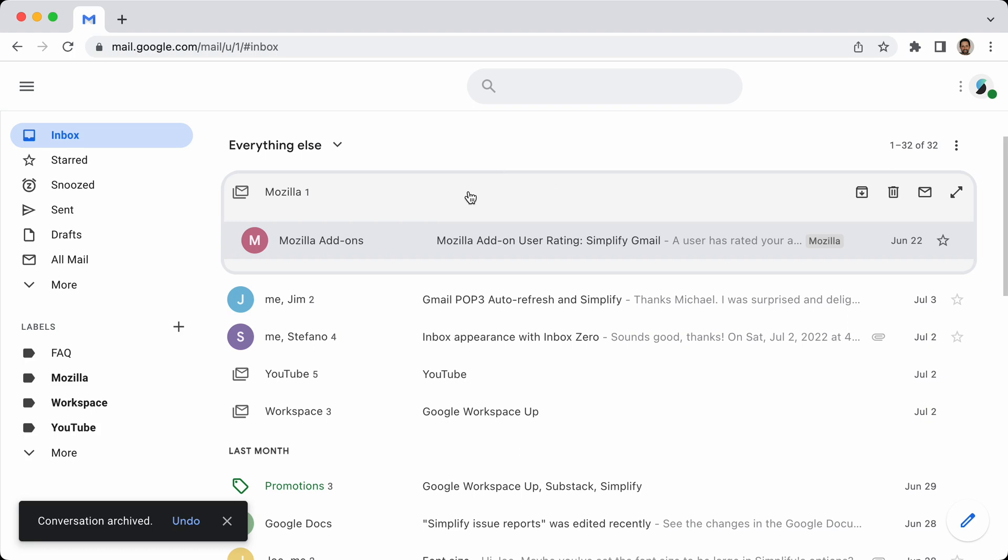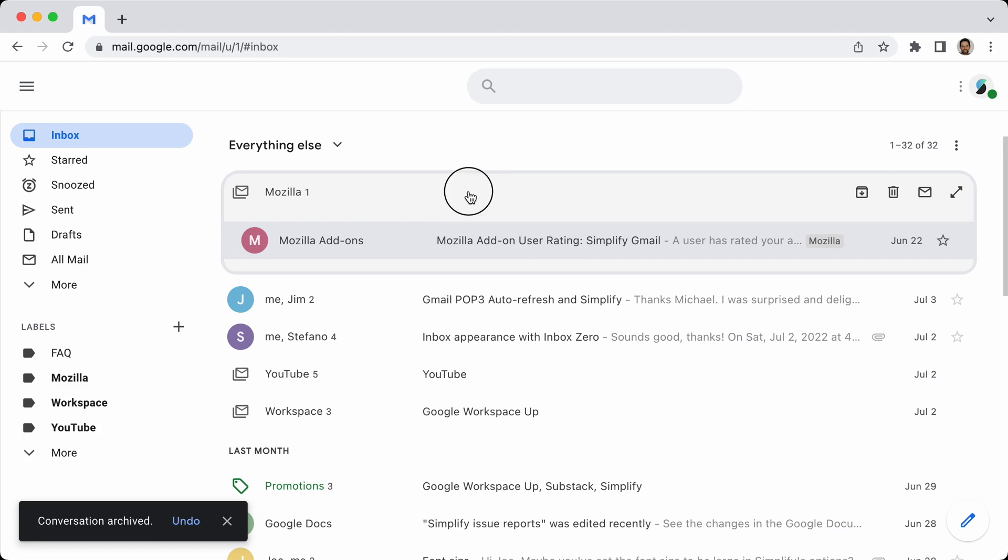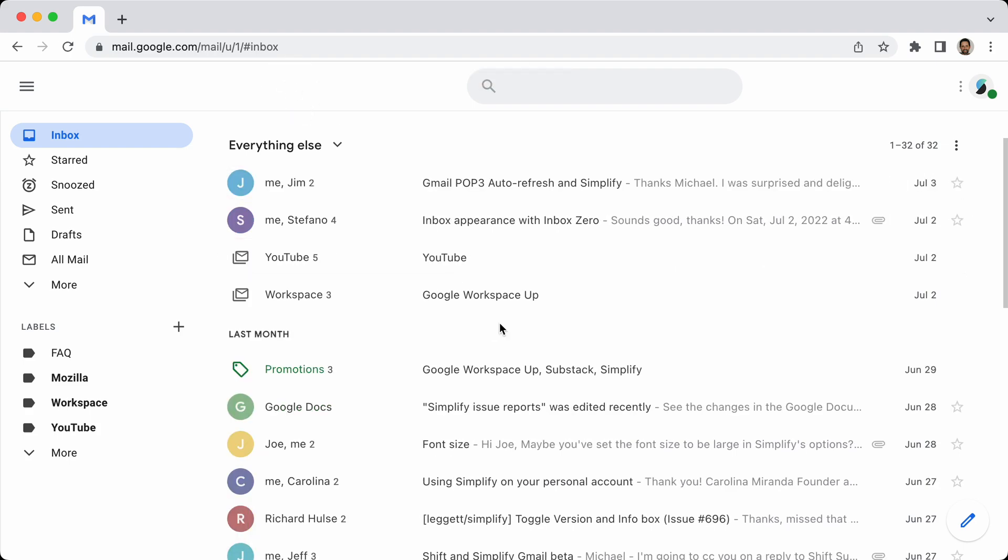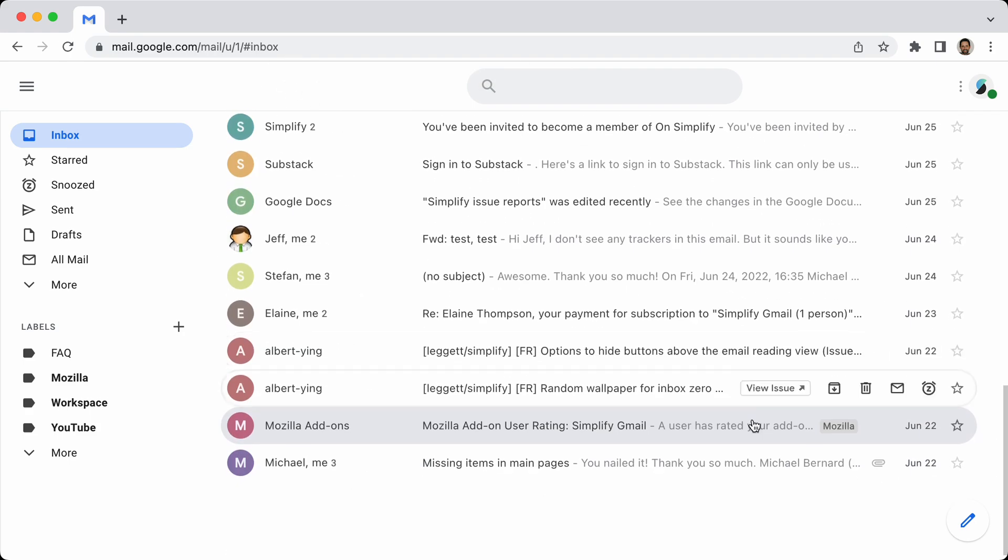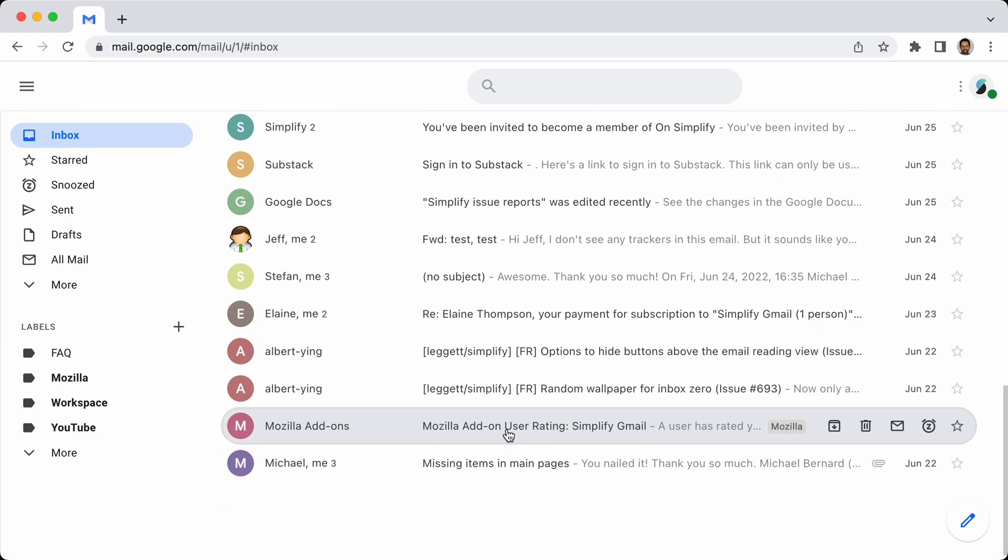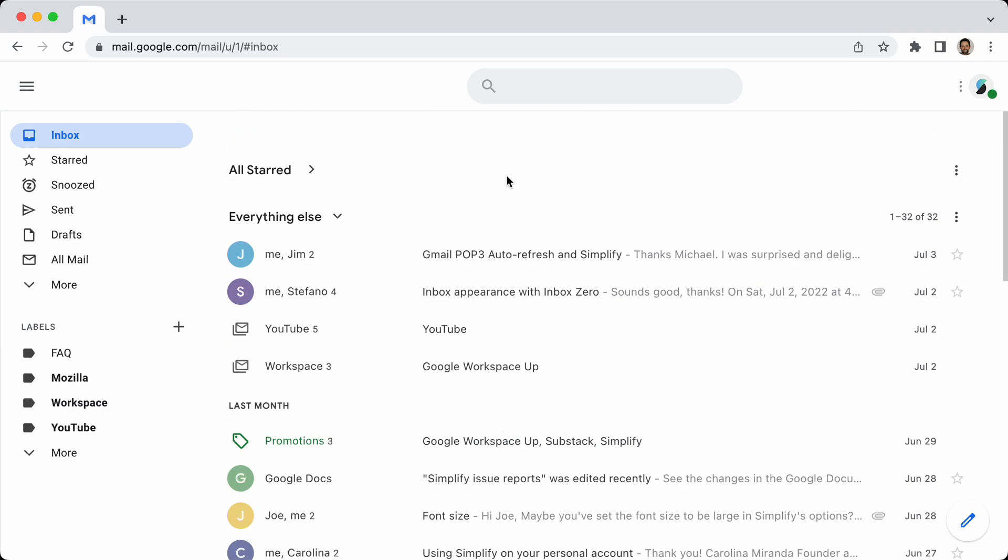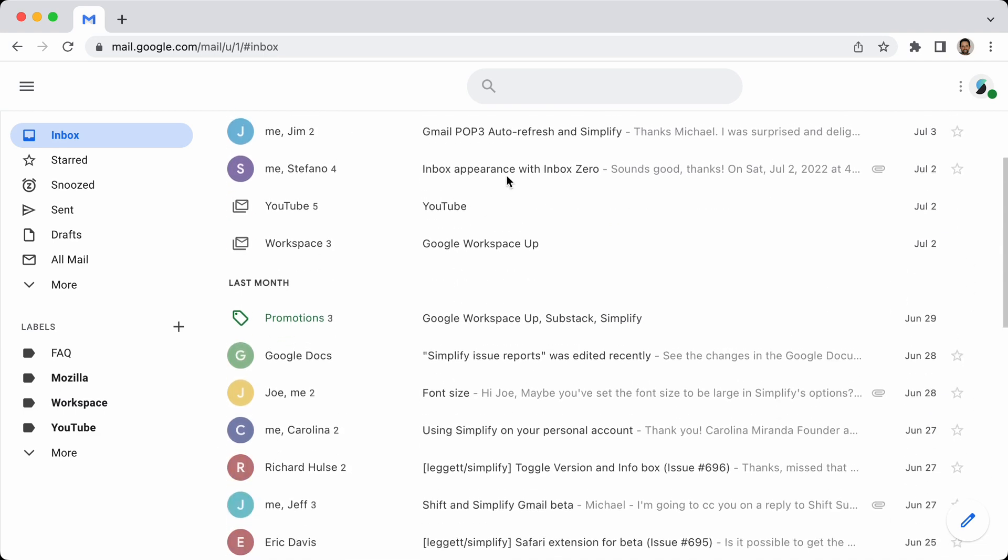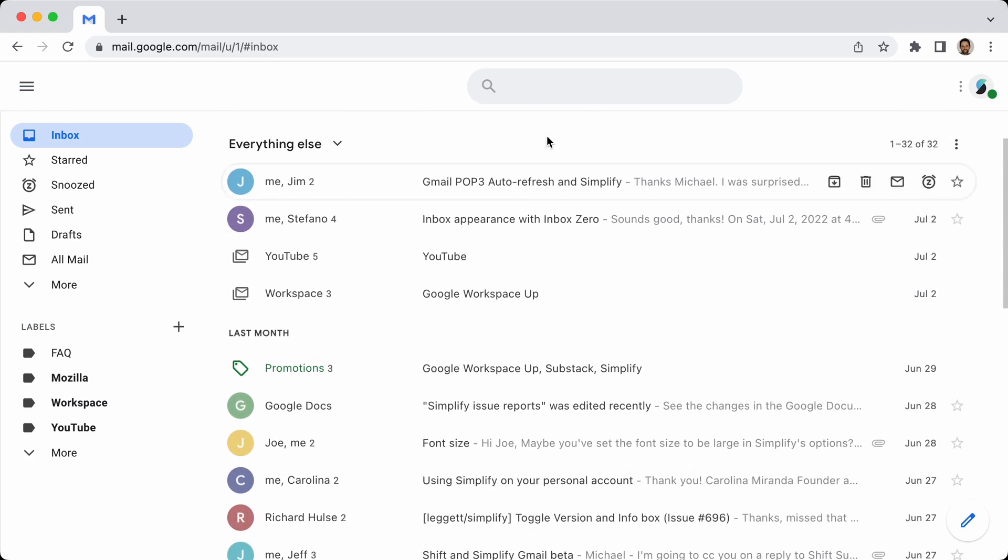So if I close this, and then I refresh the list, that message will jump down to wherever it was supposed to be. So it's bundled as long as you have it open, so you can even more easily clean it out.